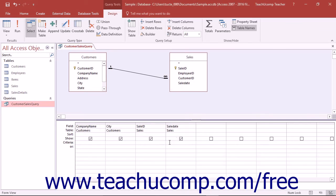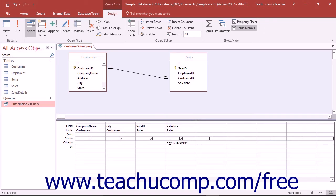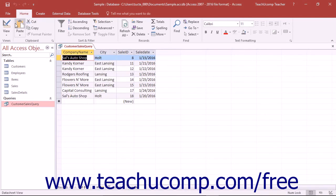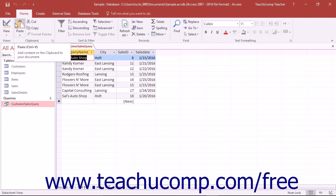To write the comparison criteria in this case, under the SaleDate column in the criteria row, you would enter greater than equals pound sign 01 slash 15 slash 2016 pound sign as the comparison criteria. That would match the date values in the SaleDate column against the date value of 1-15-2016, and display any records where that value was greater than or equal to January 15, 2016.